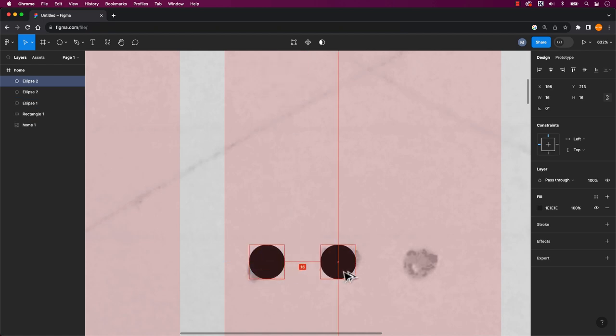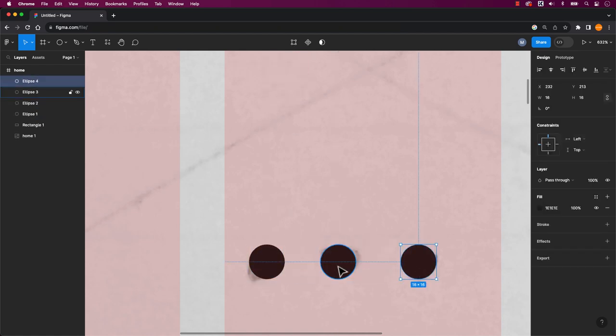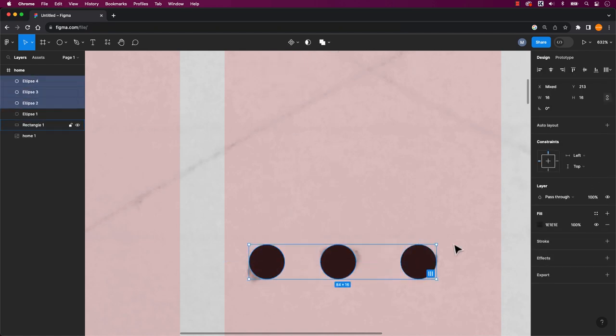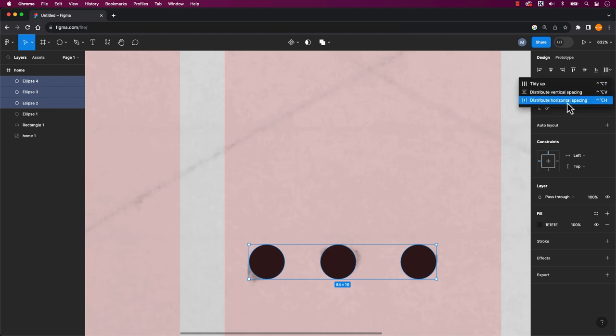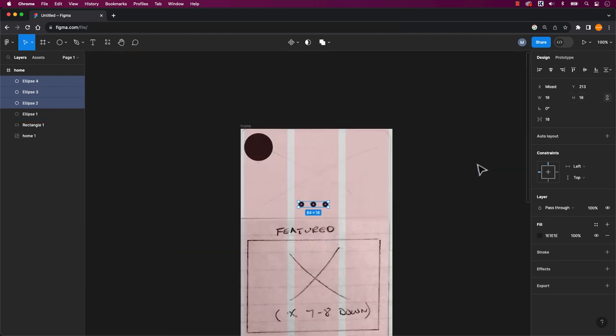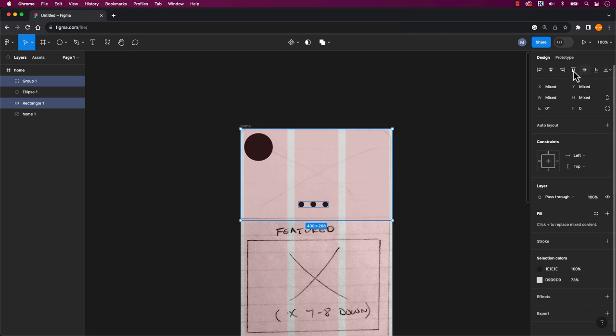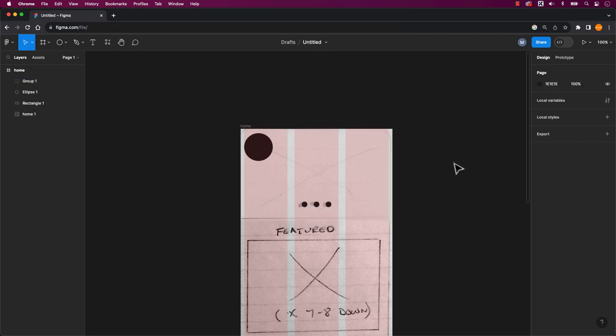Figma, like many apps, includes smart guides, which are incredibly useful. Using the selection tool, position this box on the home page. To center it with the frame, move it until you see a red alignment tool.